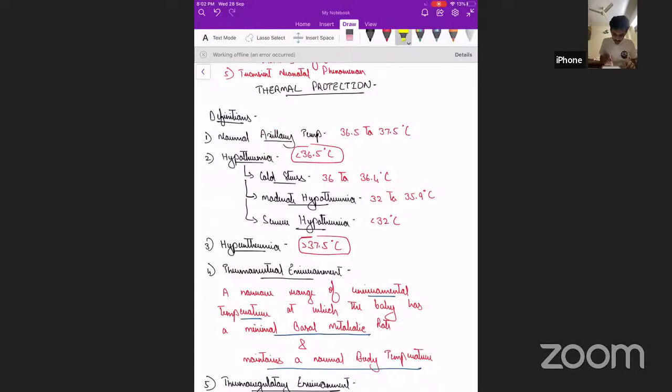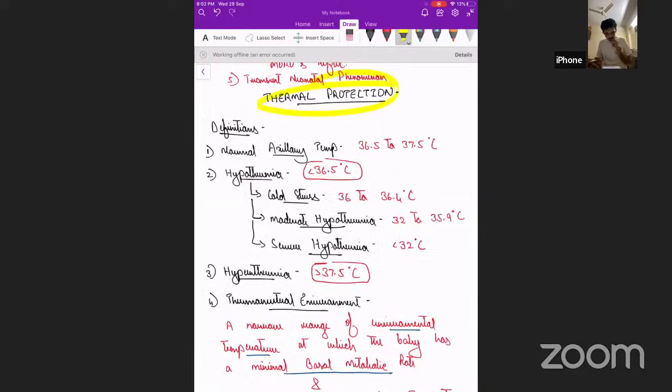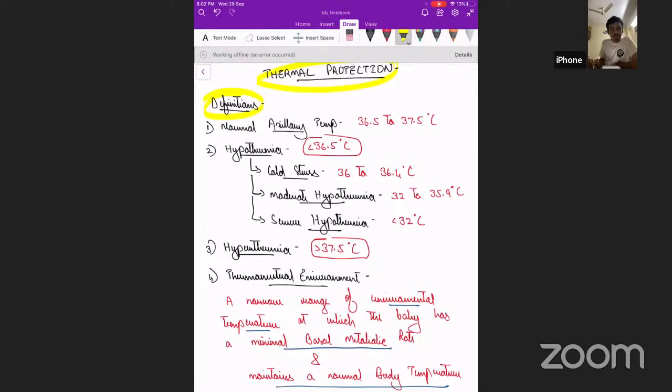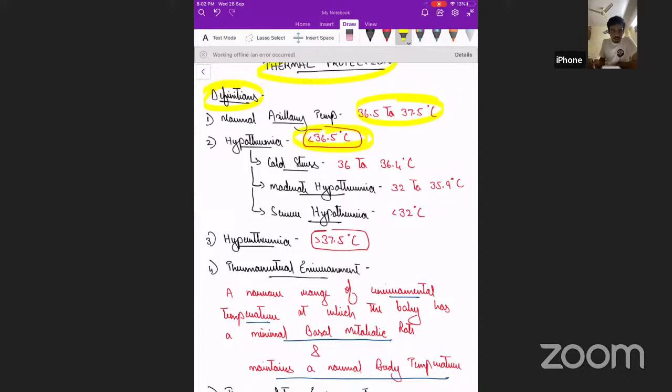This session will begin with thermal protection, which can be asked as a high-marker and very important question for your viva voce. Regarding basic definitions, the normal axillary temperature in the newborn is between 36.5 to 37.5 degrees Celsius. Hypothermia is defined as anything less than 36.5 degrees Celsius.